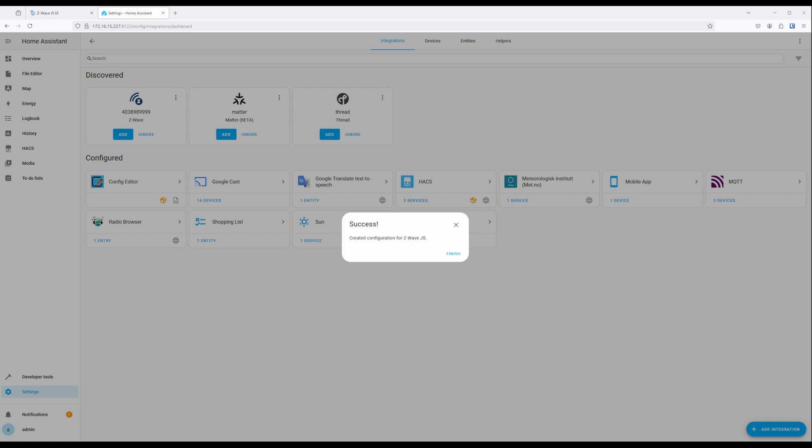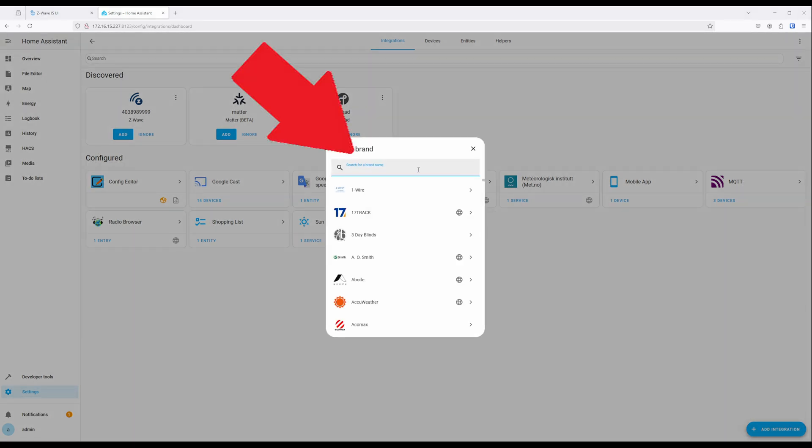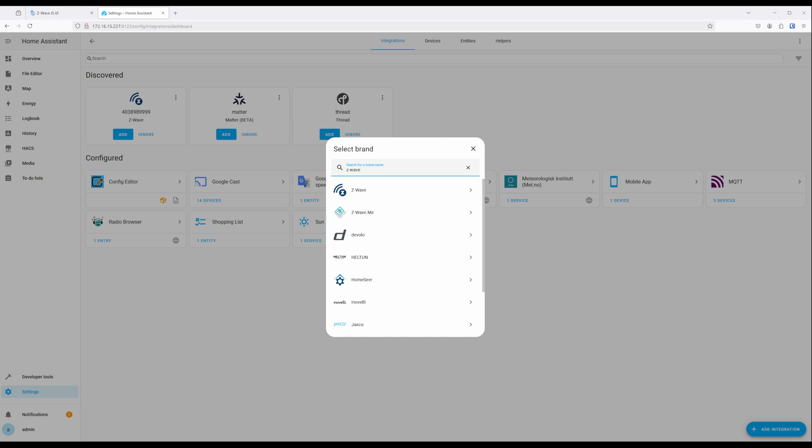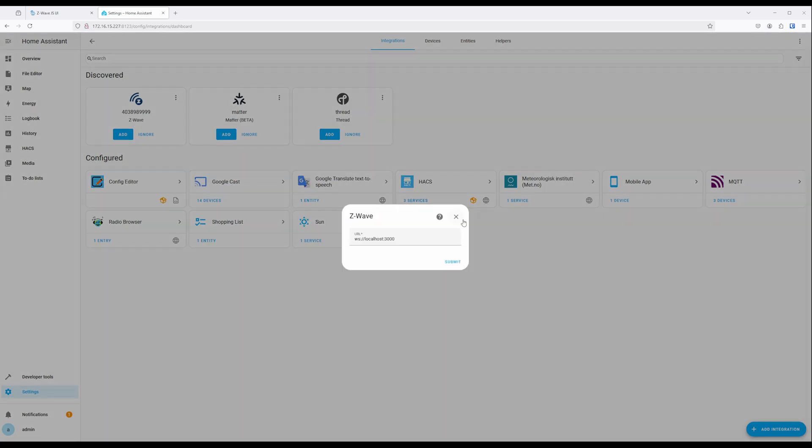If it was not auto-discovered, click on Add Integration and search for Z-Wave. Select Z-Wave twice, and then enter in the IP address and port of the Z-Wave JSUI instance that we copied and used earlier. Make sure to leave the ws colon slash slash in front of the IP address for Z-Wave JSUI, and then click on Submit.